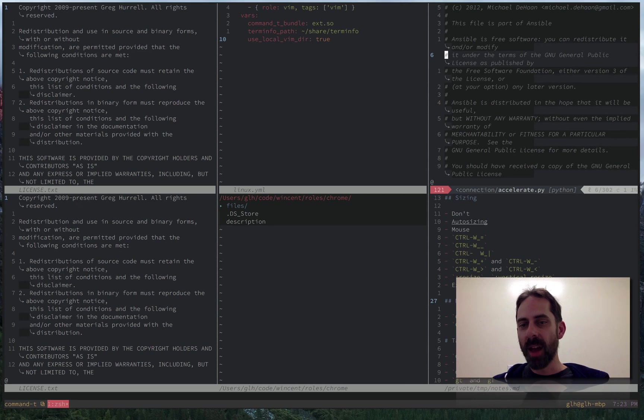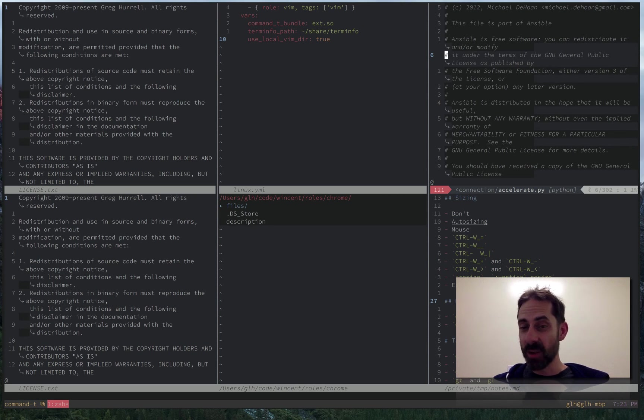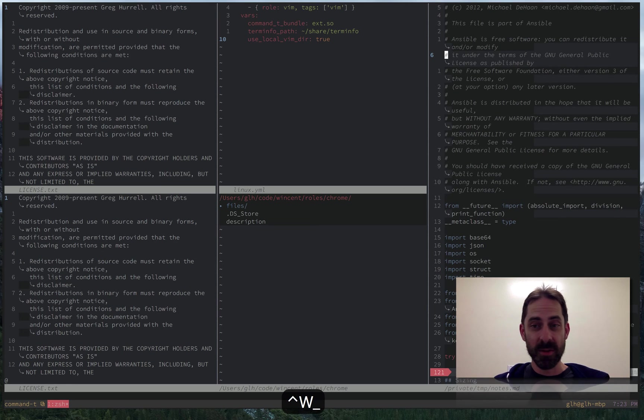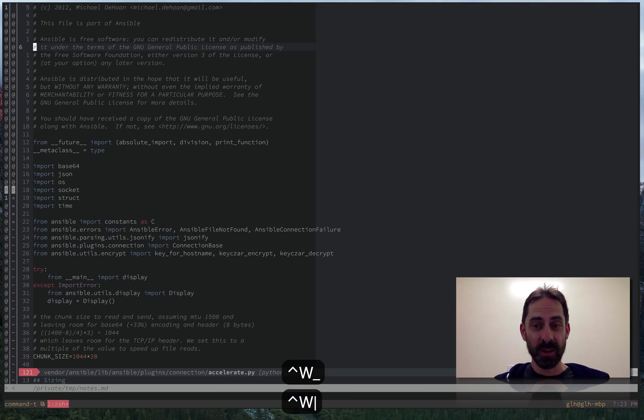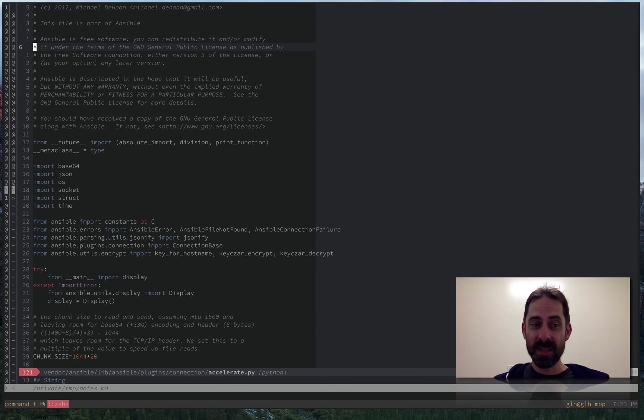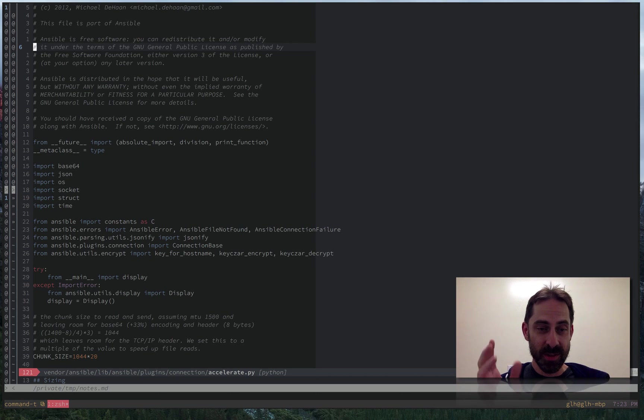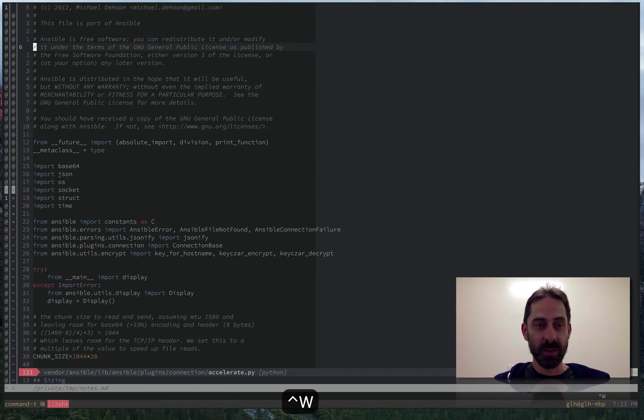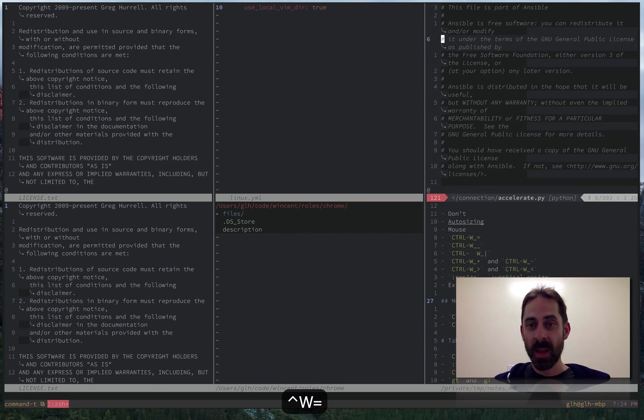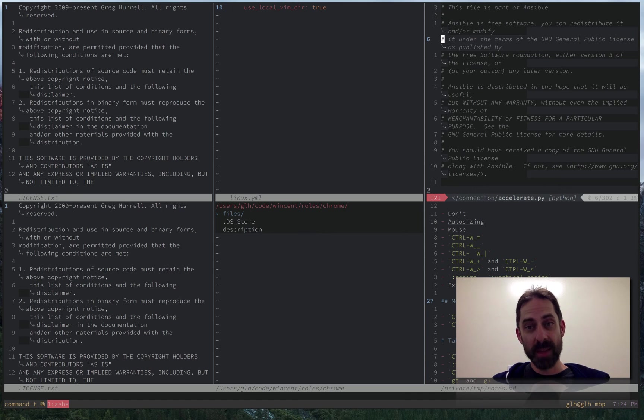I realize that I want to dedicate my full attention to this file. And so I can use that trick that I talked about before of ctrl W underscore and ctrl W vertical bar to maximize. But then I can't see anything at all. It's just all zoomed into this file. So I'm going to go ctrl W equals.